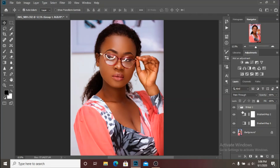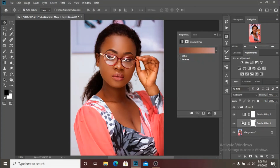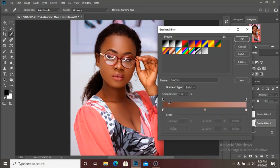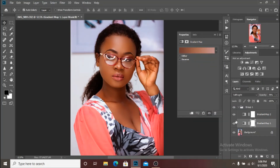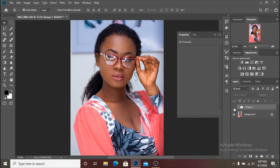Let's put it in a group and go back to the first gradient map to play with the colors. We have our shadows, midtones, and highlights. If you want more of these colors in the shadows, you can push the midtone slider. I think the 50 percent location is perfect for this image. Here is a before and after of the overall grade and the goldish color we added.